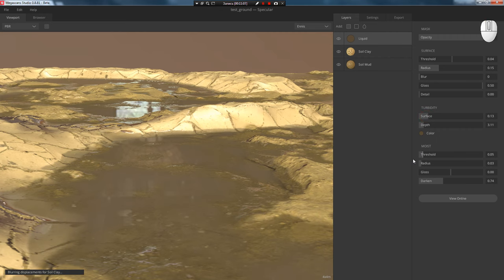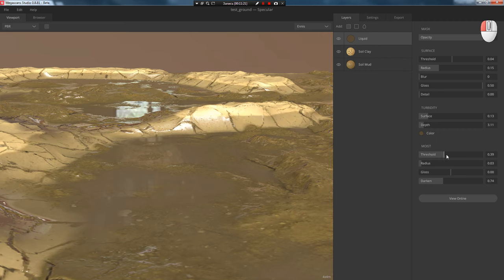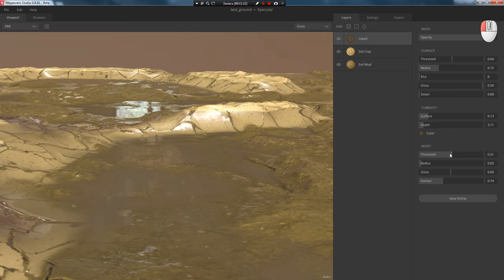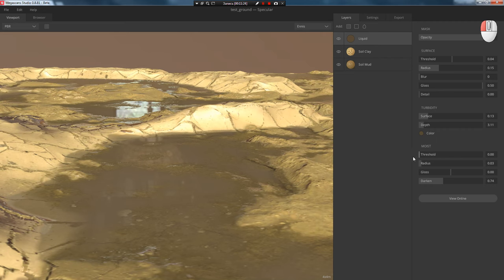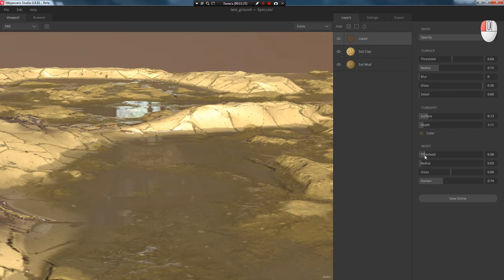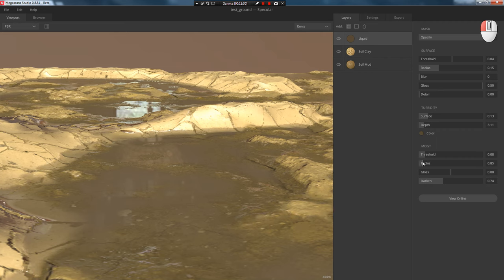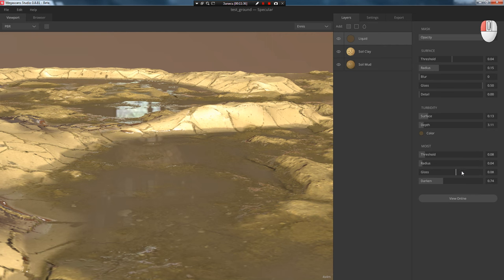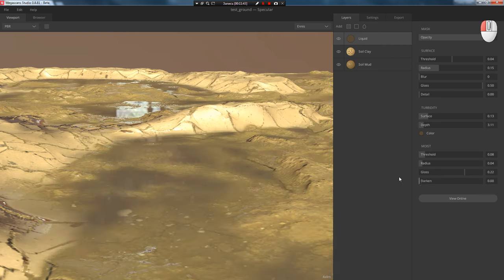And my favorite setting of the water layer is Moist, which allows you to adjust the moisture of the surface around it, which adds even more realism. Previously you had to fiddle with Field Editor or do some other tricks. Now it's so simple to do in Megascan Studio. You can adjust the Threshold. The radius allows you to blur the transition between the water and the surface, adjust Glossy, and also use the Darken parameter to make the water darker.